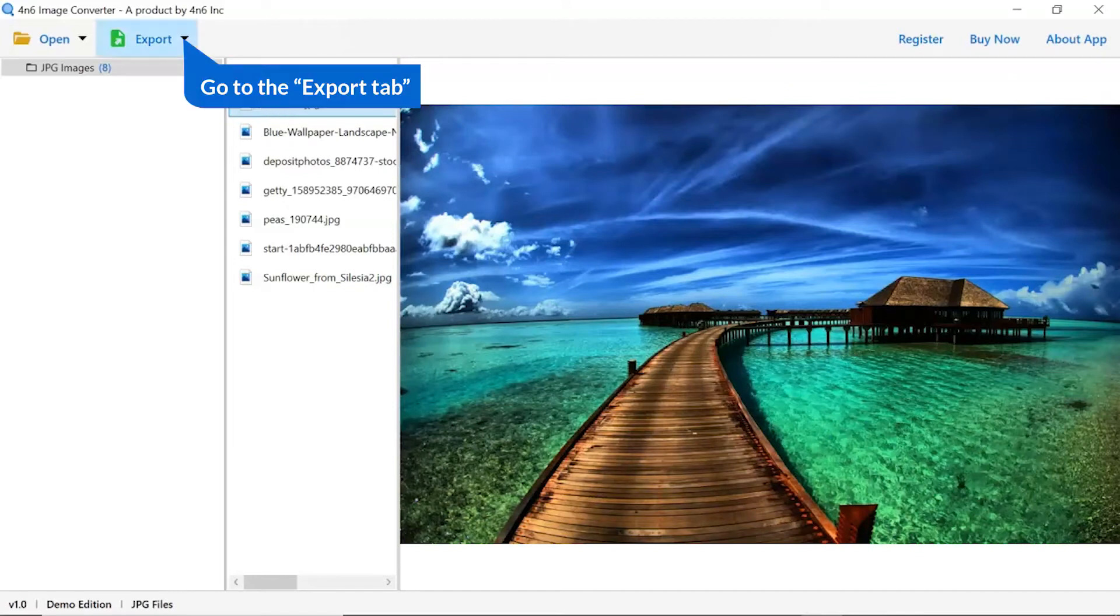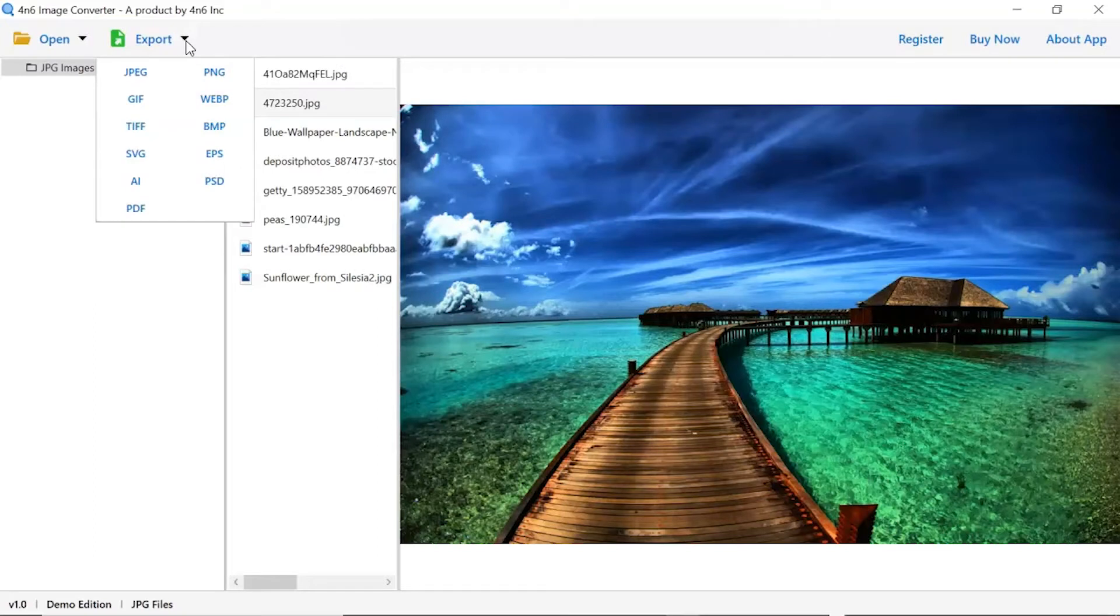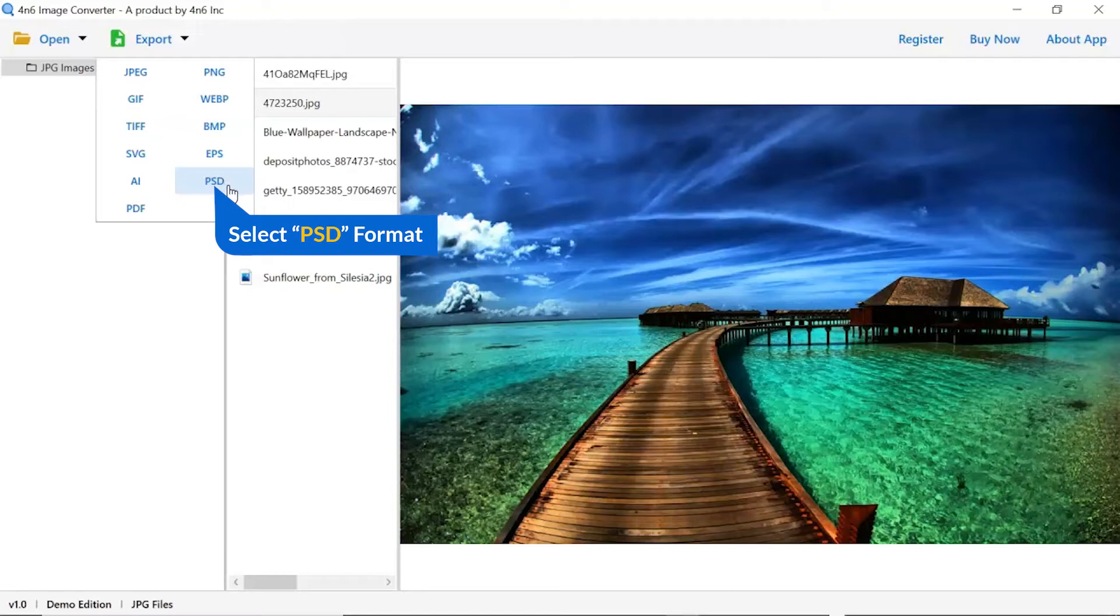The software provides export option to convert images into different formats. Choose your required saving option for image conversion. We are selecting PSD option.